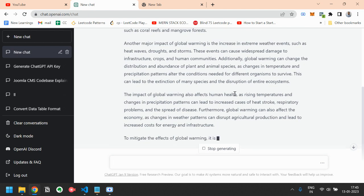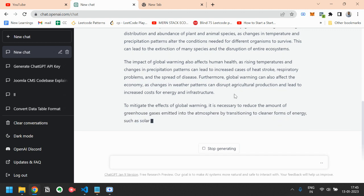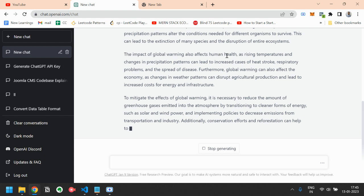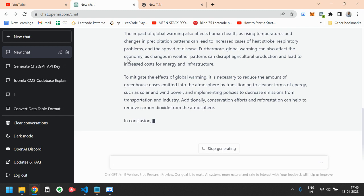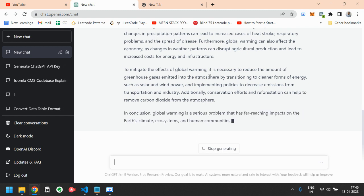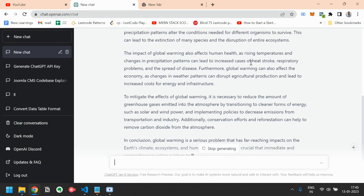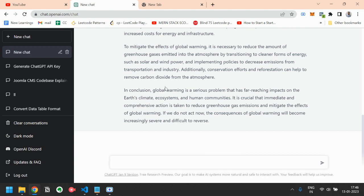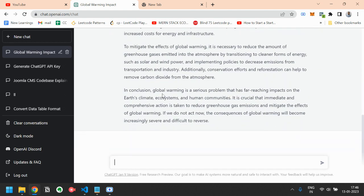So it has covered almost everything regarding global warming. And it will write a 300 word essay that will be very creative and includes all the information that it knows about global warming. Then it writes that the impact of global warming also affects human health as rising temperature and changes in precipitation patterns can lead to increased cases of heat strokes, respiratory problems and the spread of disease. In conclusion, this is the conclusion part that is writing that like a proper essay. So let's try some innovative things about writing an essay.